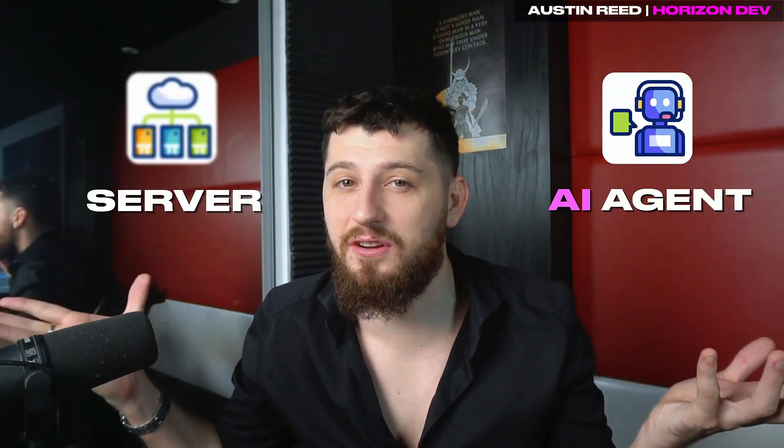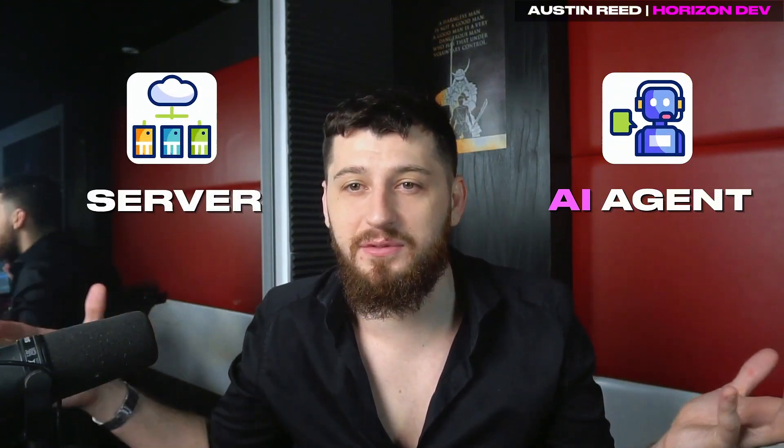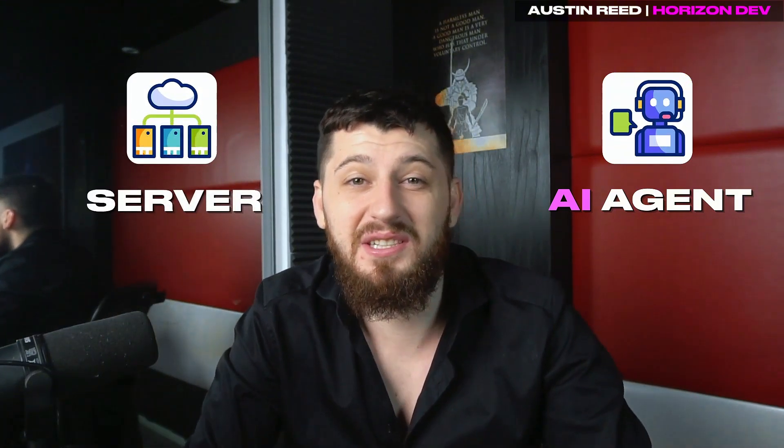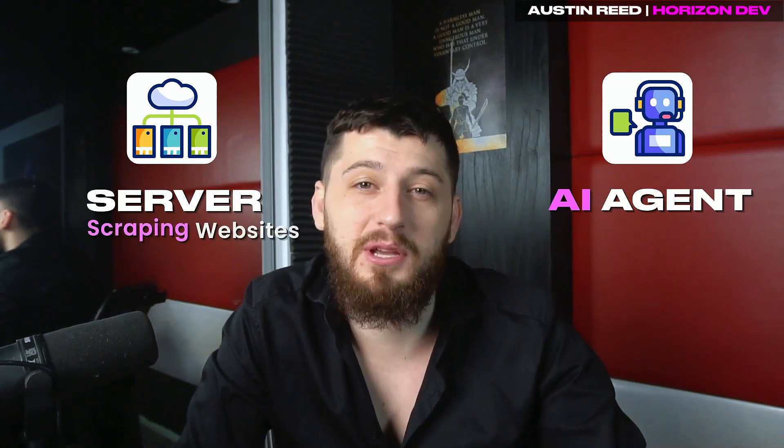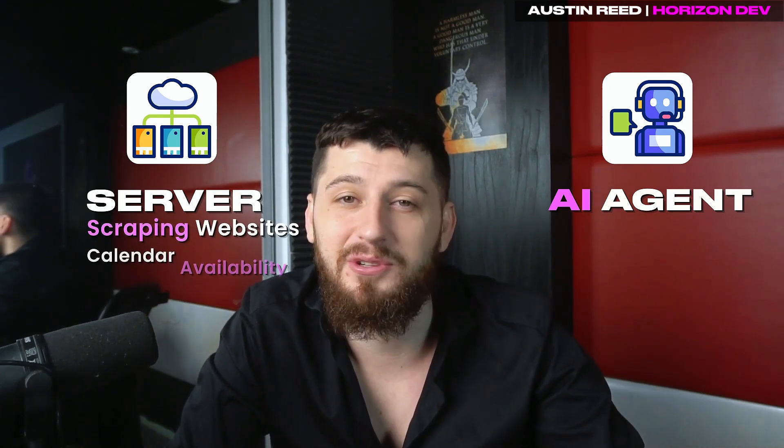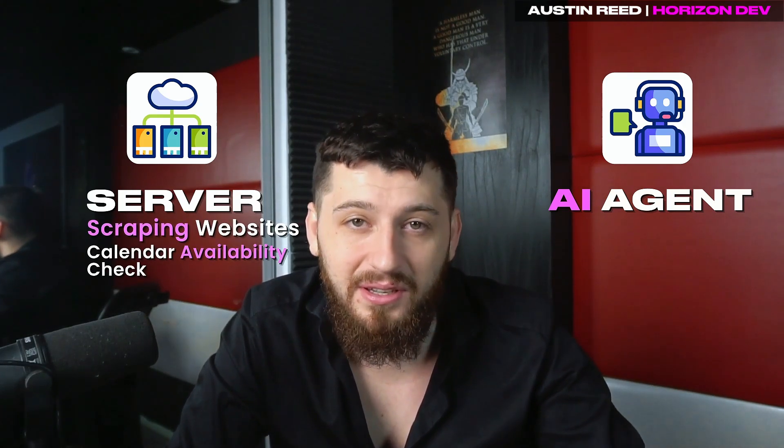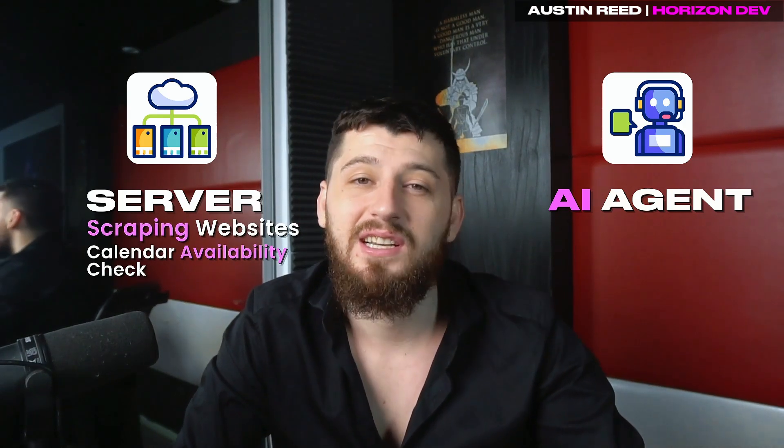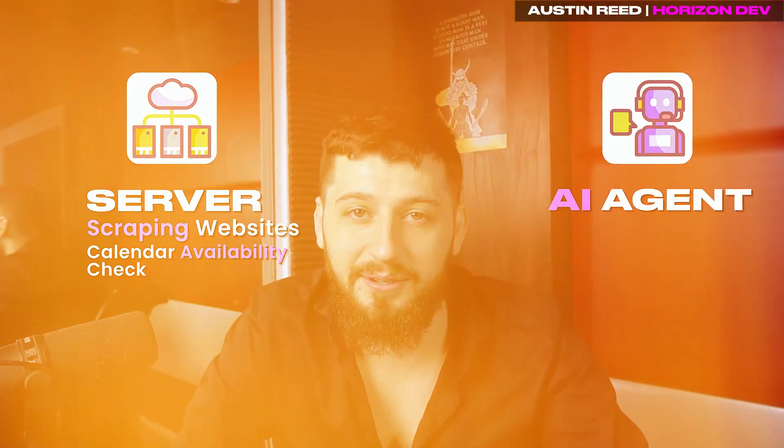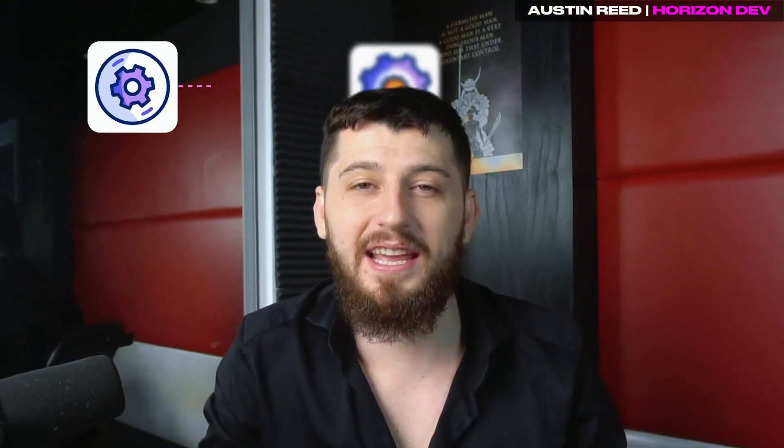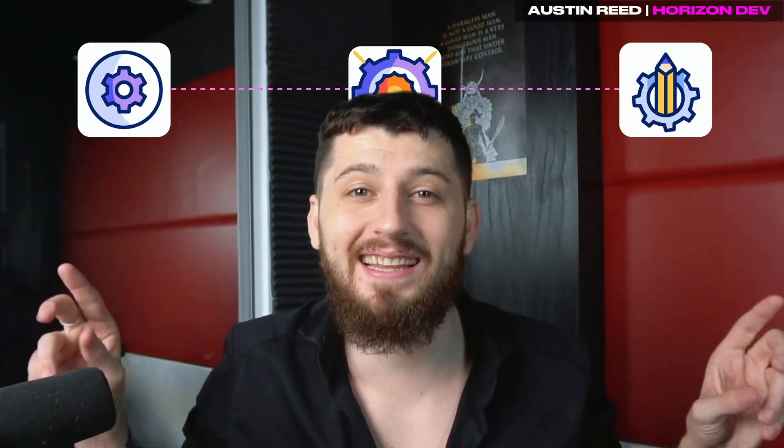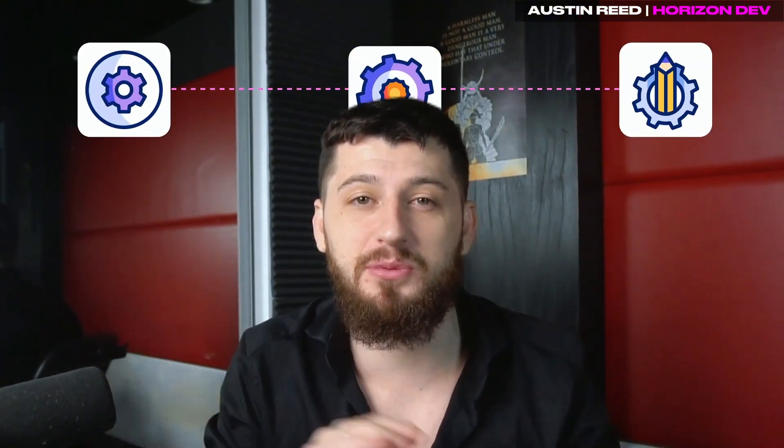So how does all this work? Well, on one hand you have your AI agent, and on the other hand you have a server with a bunch of tools. Now these tools could be scraping websites or checking availability of calendars. All you're doing is you're streamlining the communication between the two.